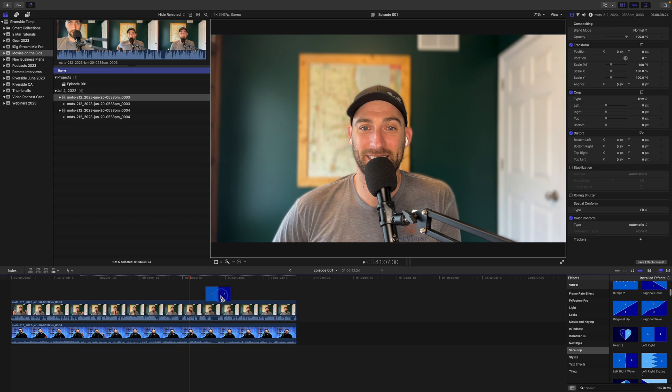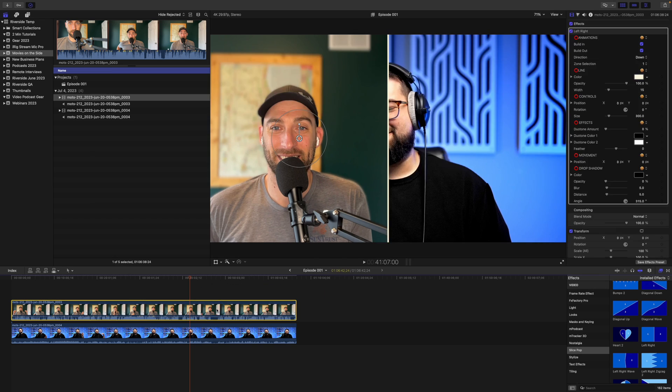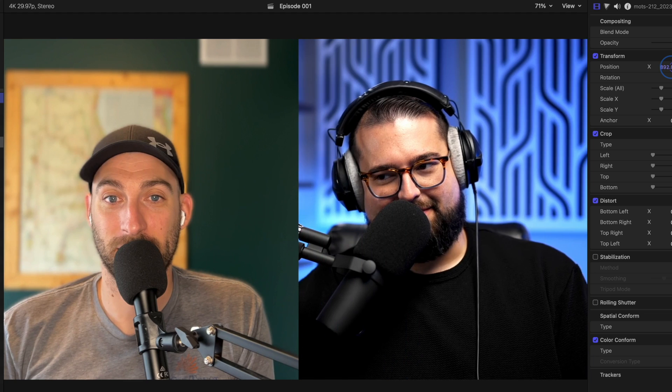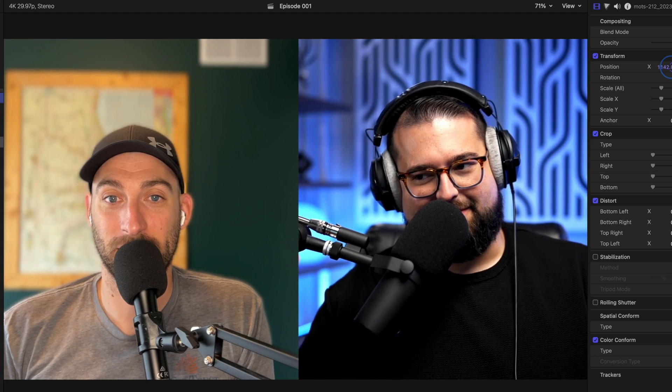In this video, I'm going to walk you step by step for editing a video podcast in Final Cut on your Mac.